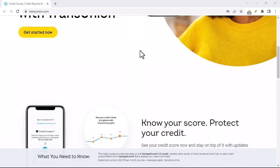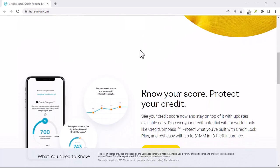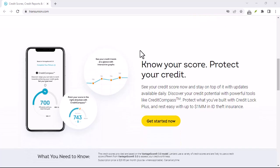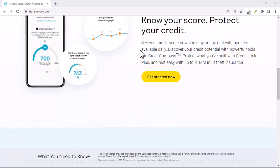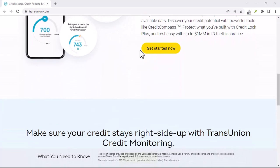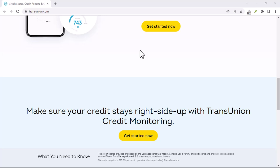Today, we're going to dive deep into the world of credit scores, specifically the TransUnion credit score, and explore actionable steps to boost it.